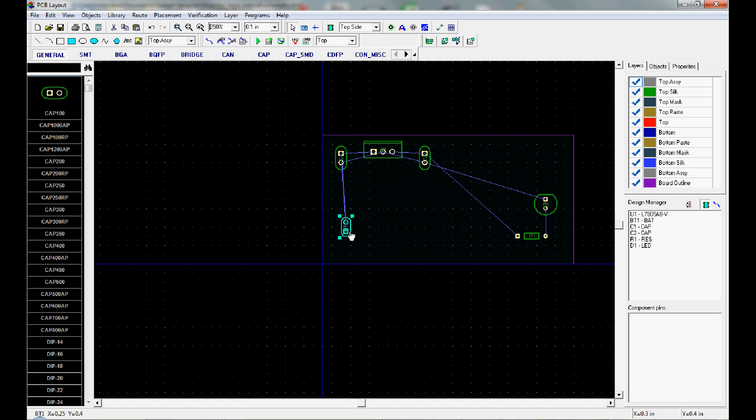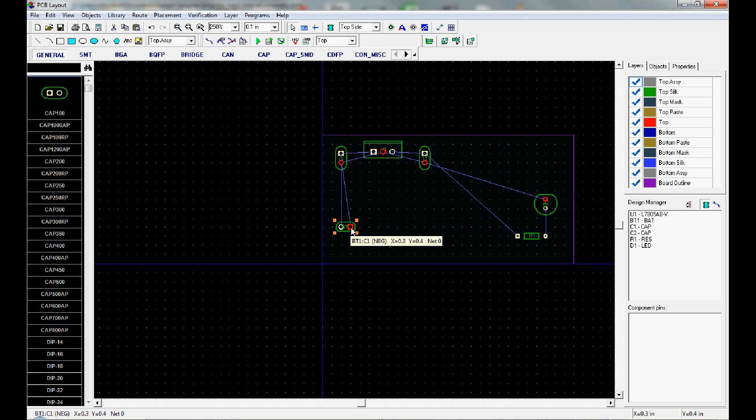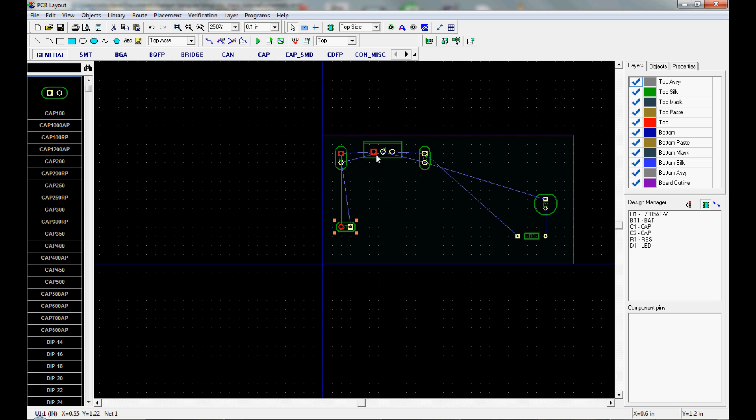If you see these blue lines here between each of the parts, this is called the rat's nest. It shows you where all of the pins are going to be connected together. We haven't routed them yet. We're just about to. And then when we're done, all the blue lines will be gone.